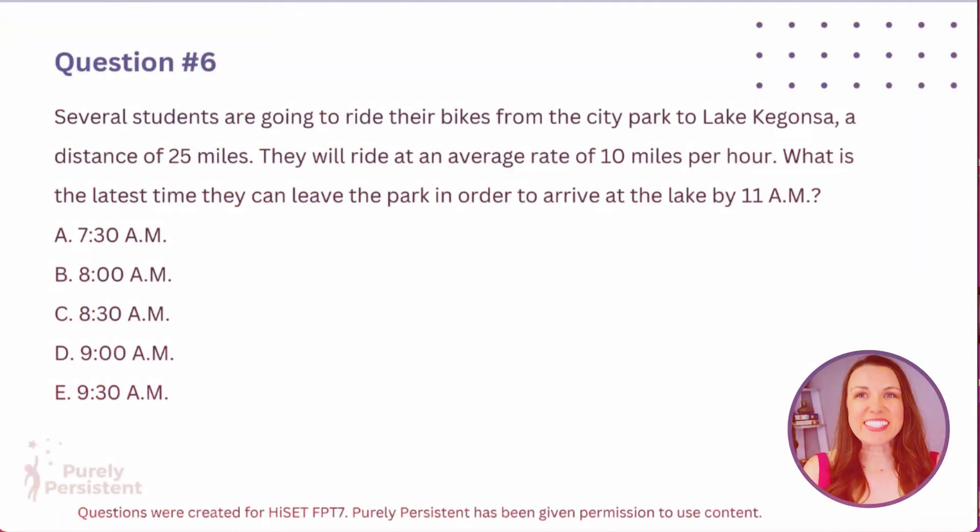And again, pause, do the question before me, and then see how I do the question. Let's start. Question number six.